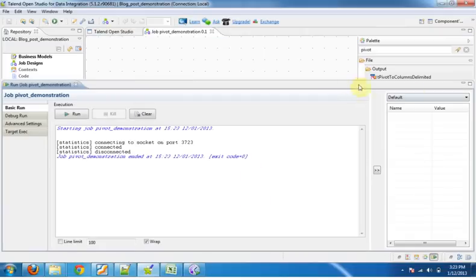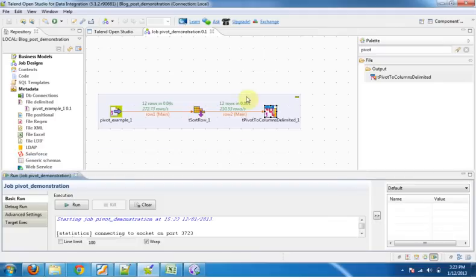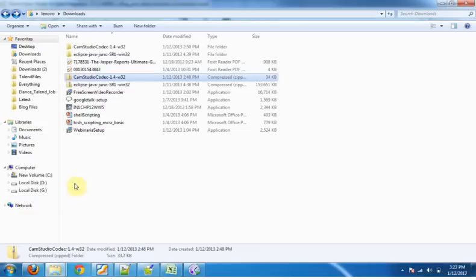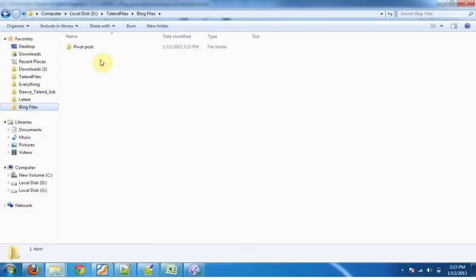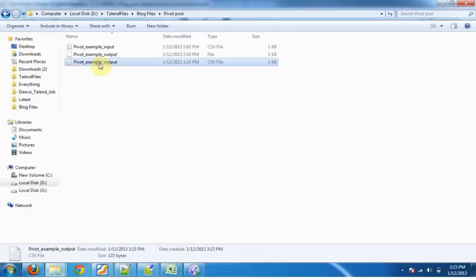Now this completes our setting for t pivot to columns output delimited. Now run this job. The job has been completed. You can see now 12 rows have been processed. Now open the file.